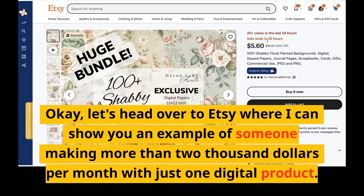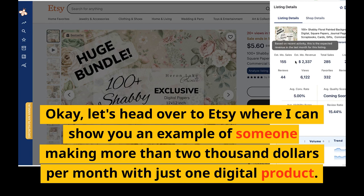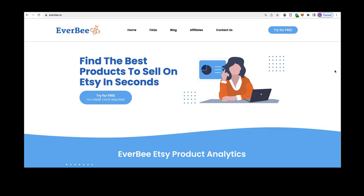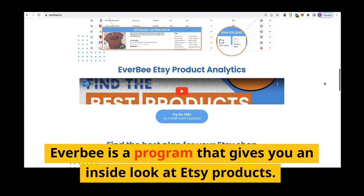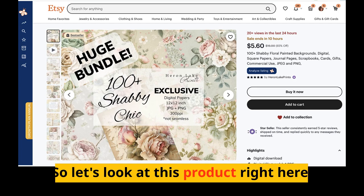Let's head over to Etsy where I can show you an example of someone making more than two thousand dollars per month with just one digital product. I'm using a service called EverBee to see these stats. EverBee is a program that gives you an inside look at Etsy products — you'll be able to see how much they are selling, keywords to use, and more. I'll leave a link in the description.